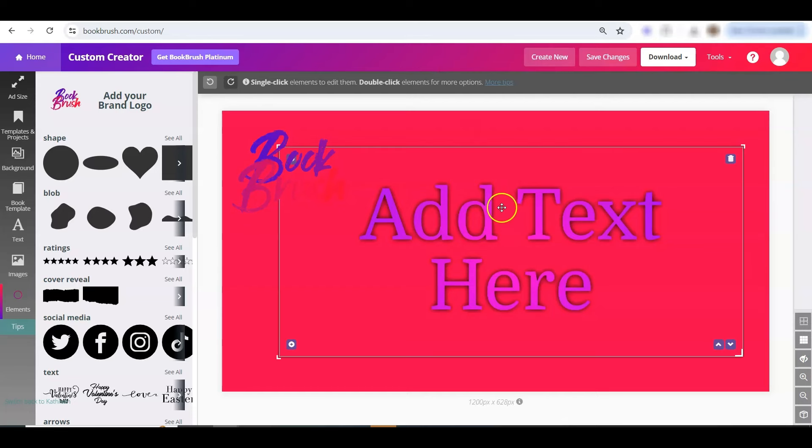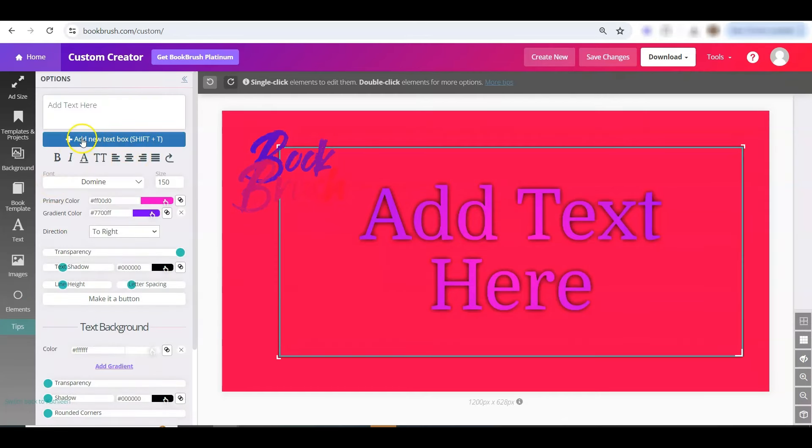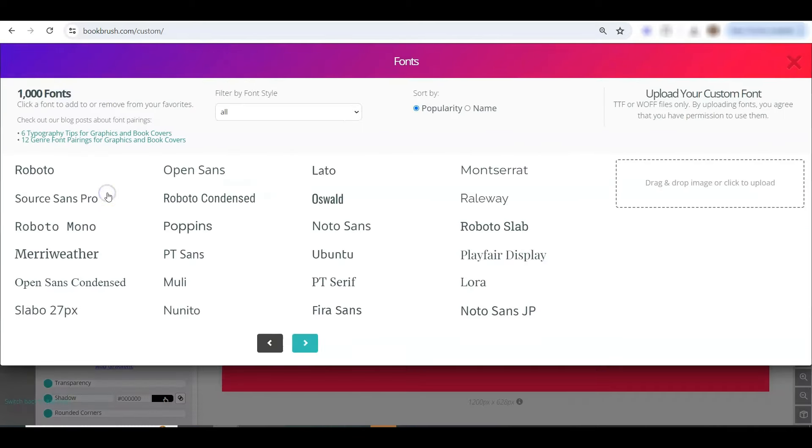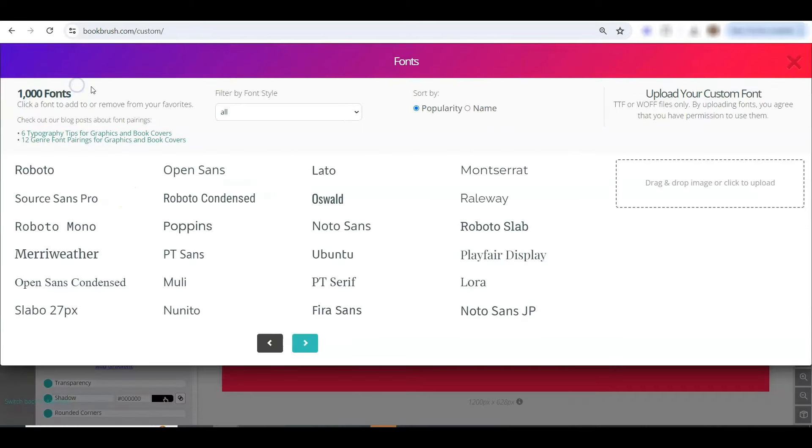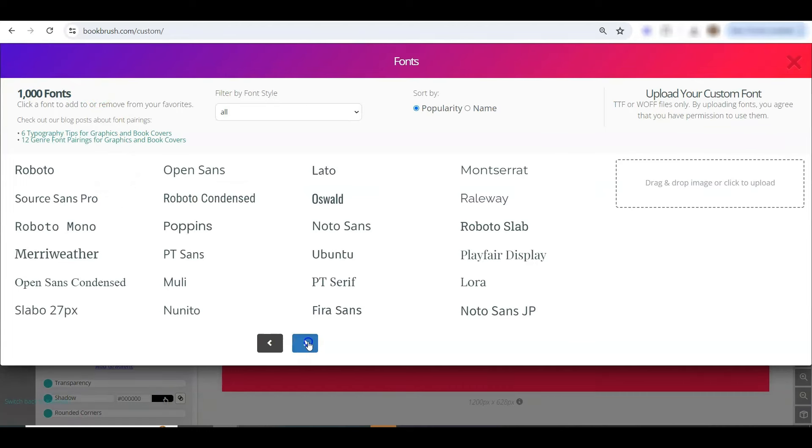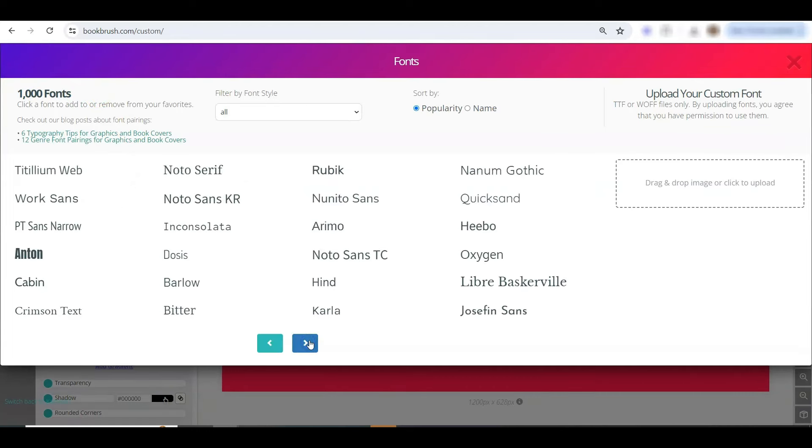One other quick thing on text. If you are in the text, you can click add more fonts. We have access to a thousand fonts. These are Google fonts, free for commercial use. You can add these to your list simply by checking, and it will be on your list.